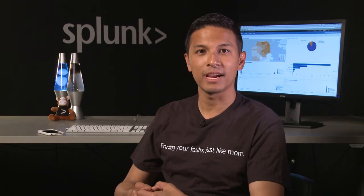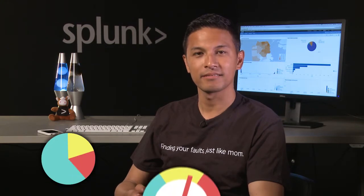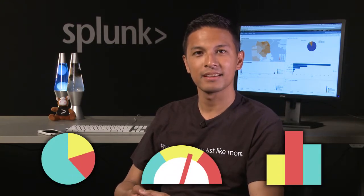Splunk has some great tools for visualizing your data. Pie charts, gauges, bar charts, and a lot more.